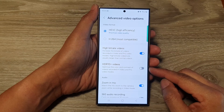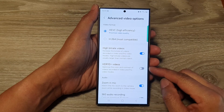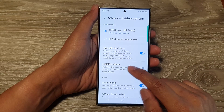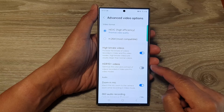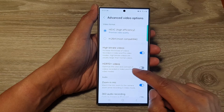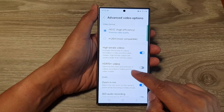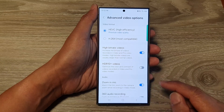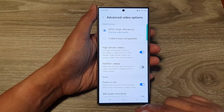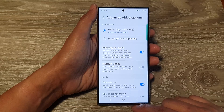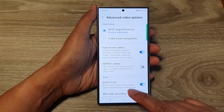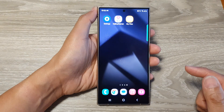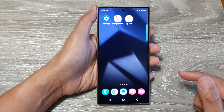How to turn on or turn off HDR 10 Plus videos in the camera to optimize the color and contrast of videos on the Samsung Galaxy S24 series. First, tap on the home button to return back to the home screen.